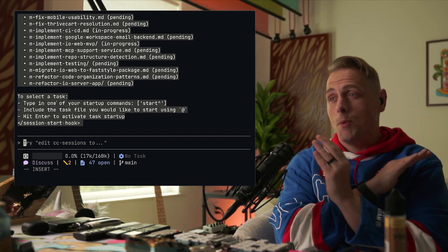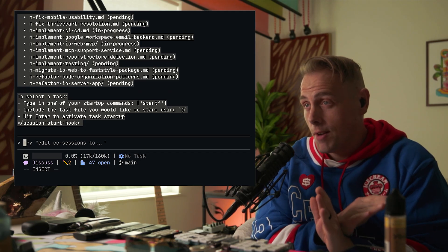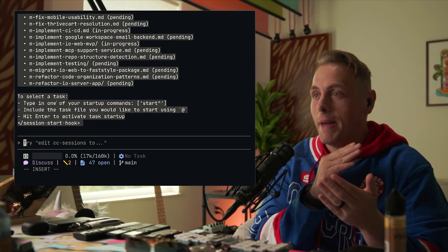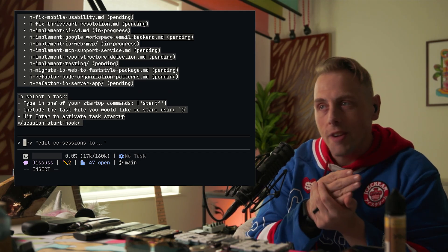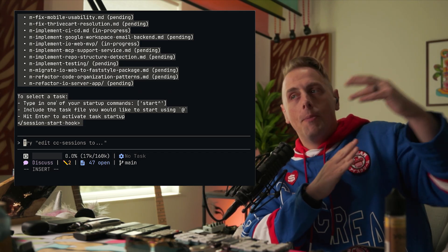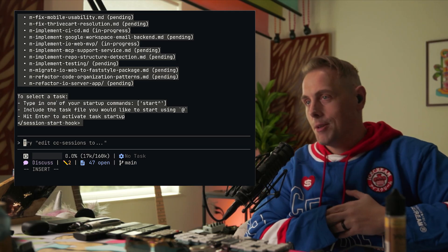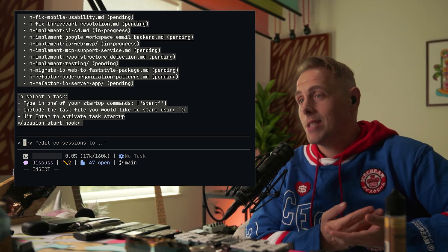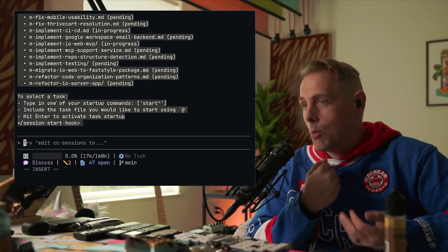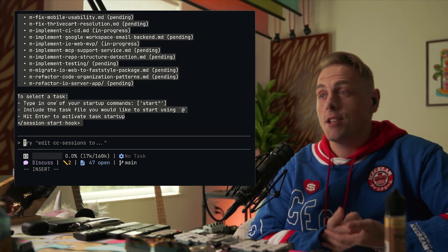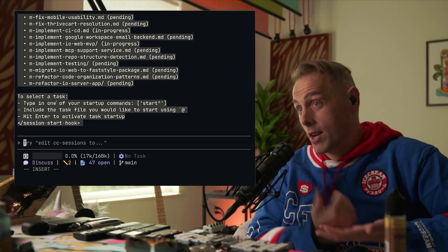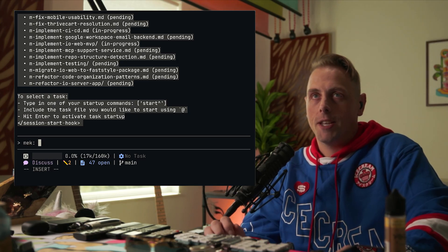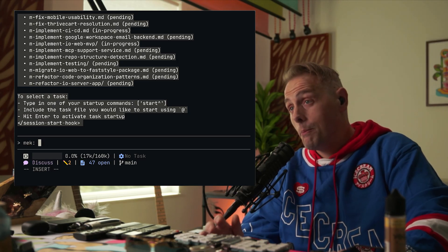Making a task doesn't have to happen when you're not in a task. Making a task can happen whenever you discover work. I frequently will make tasks during task completion, right before context compaction, while in a task, outside of a task. I will make tasks because as soon as I discover work, I want to codify it. We're going to make one outside of a task right now, so we'll do mek, which is my task creation trigger phrase.